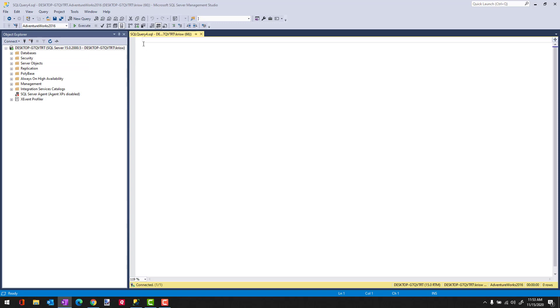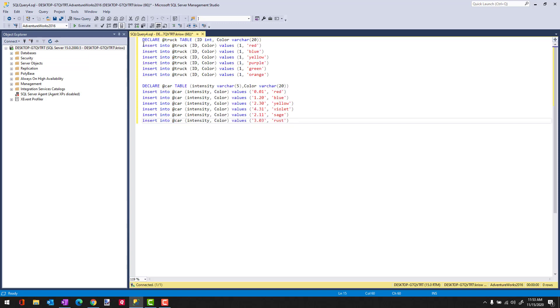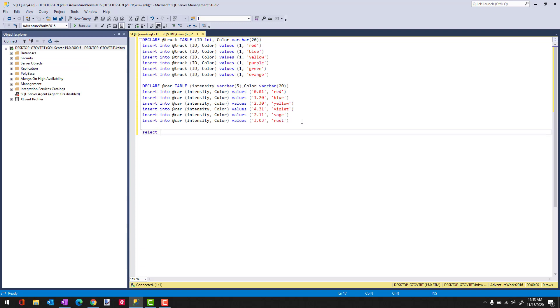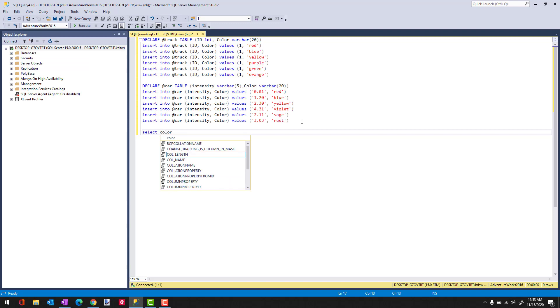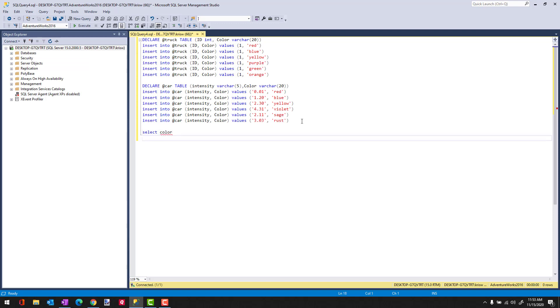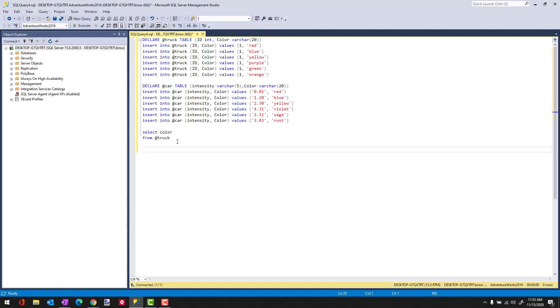And to do this, I'm going to bring in a couple of table variables that I have defined here to help us explore how Intersect works. So let me first do a select from these table variables. We'll do color, and we'll do from at truck, and then I'm going to do the same query for car.